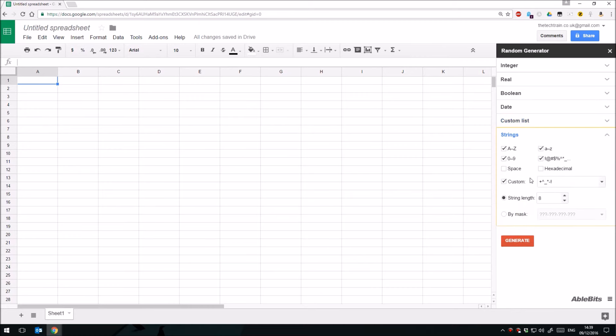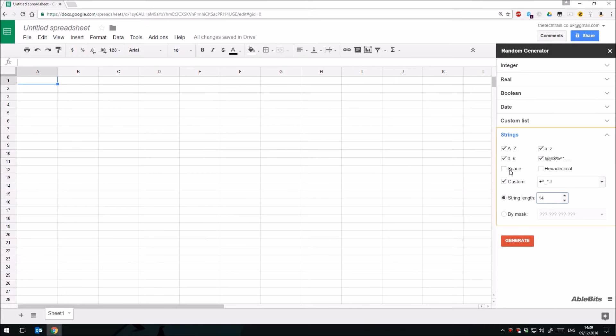And finally you have strings as well. Now this could be useful if you're setting up passwords, perhaps. This can allow you to create a range of different text strings using symbols, using uppercase, lowercase, numbers. You have the option to put spaces in there. And you can set up basic templates using this mask option here.